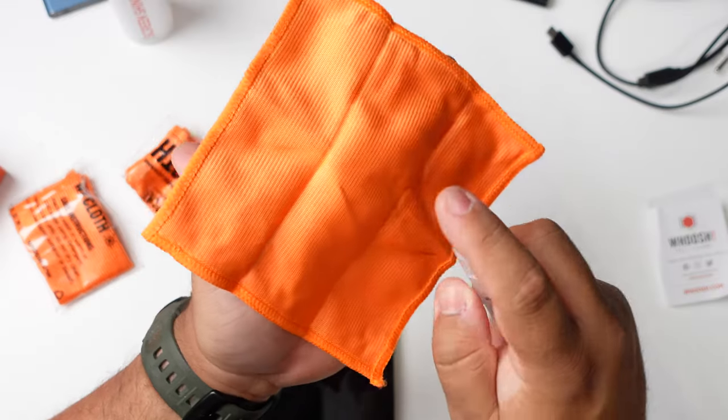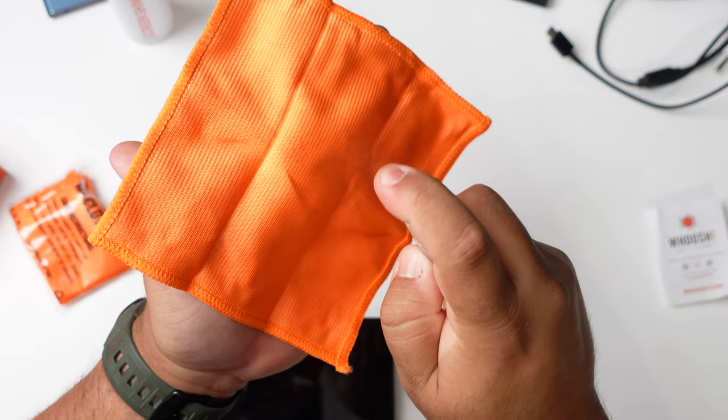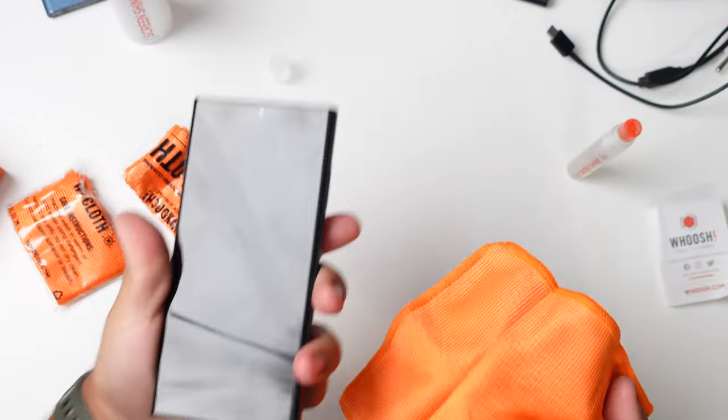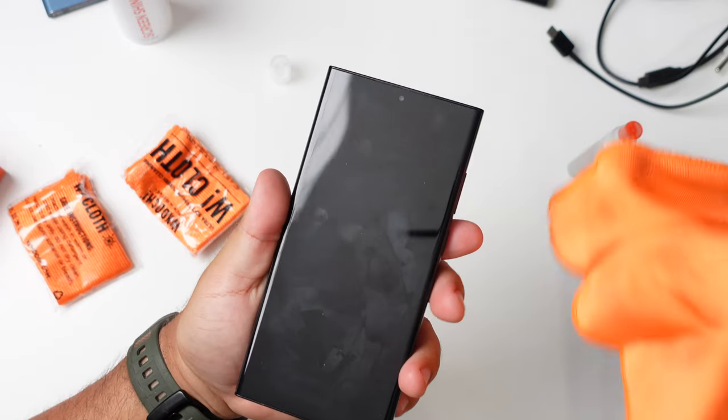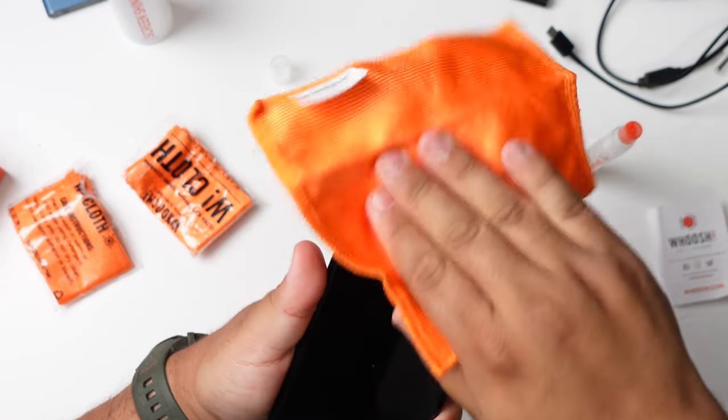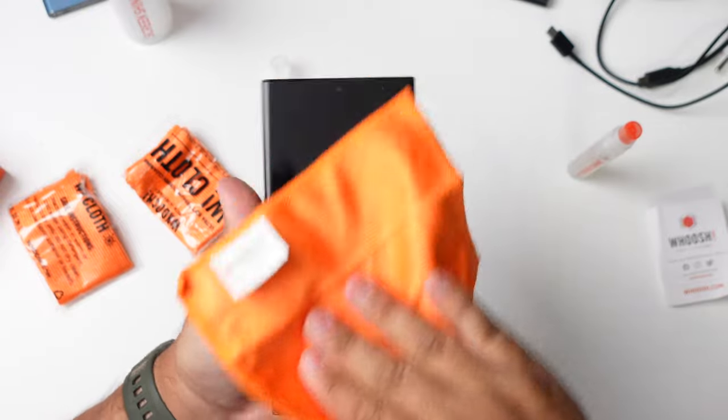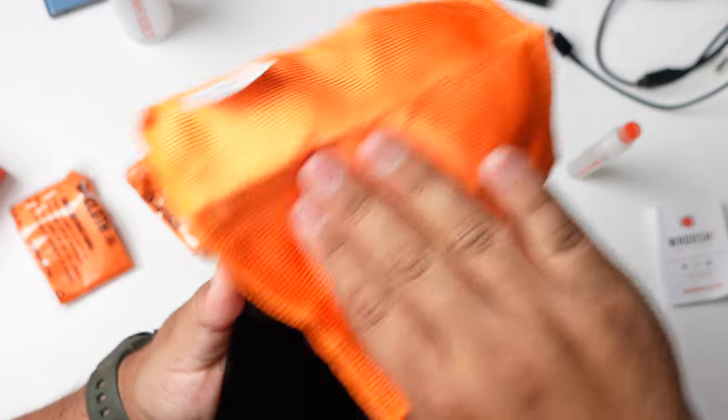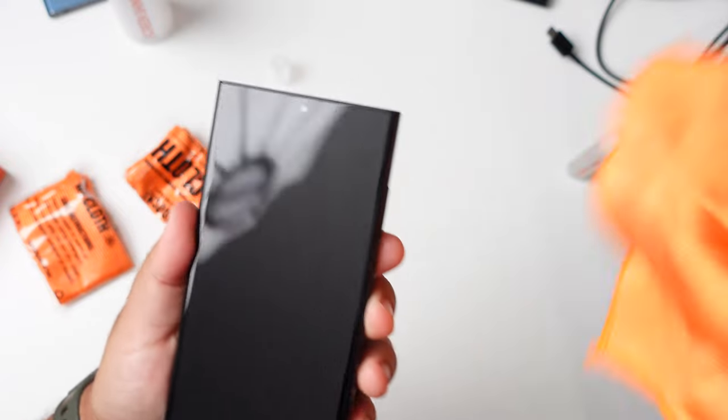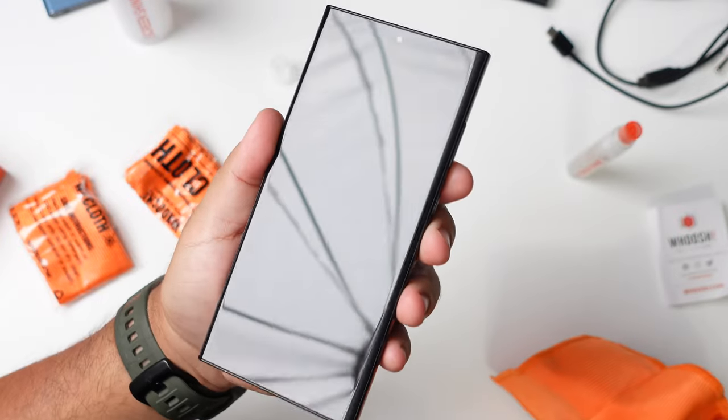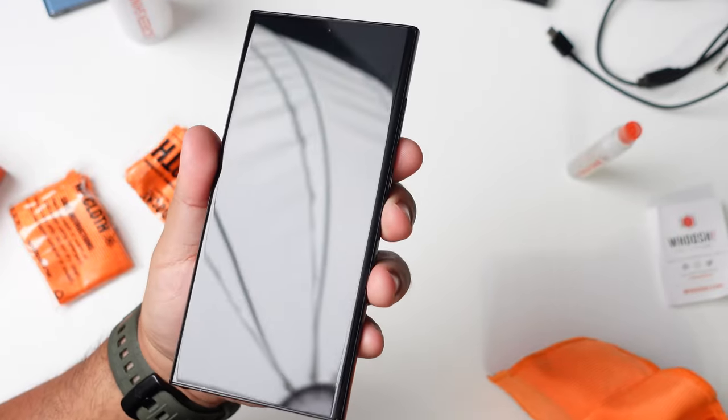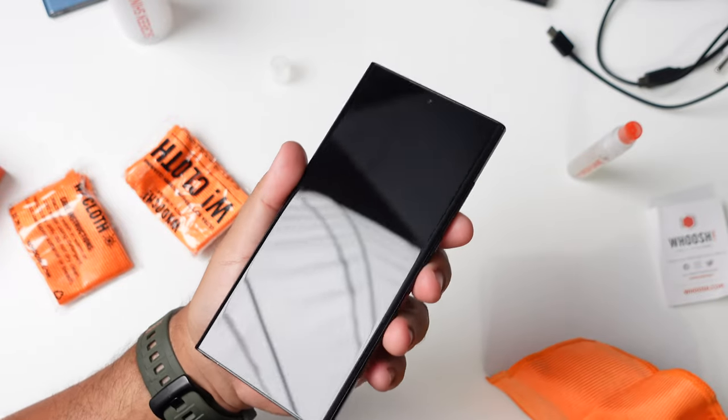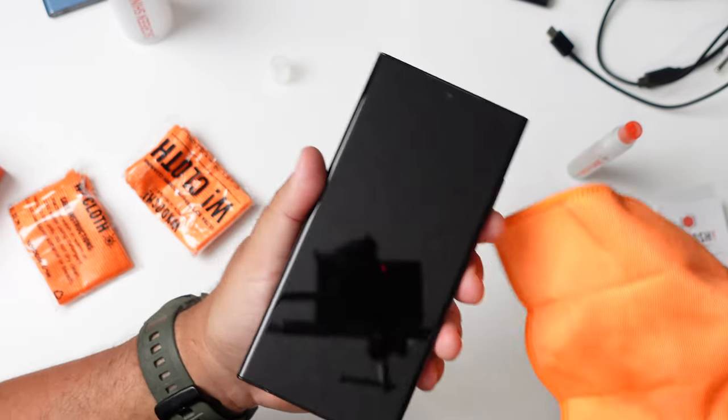Open it up. Spray it three times. One, two, three. You can see this phone is pretty dirty and wipe it down. Wow. This actually works really well. Look at that. That is shiny. Wow. This works really, really well. I love it already.